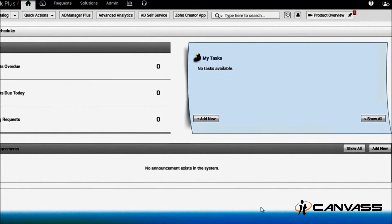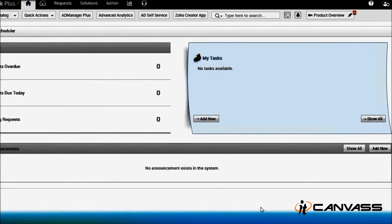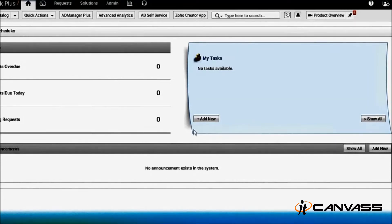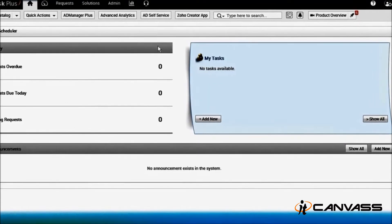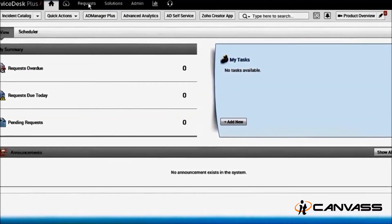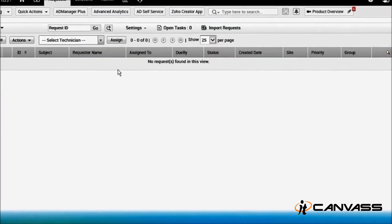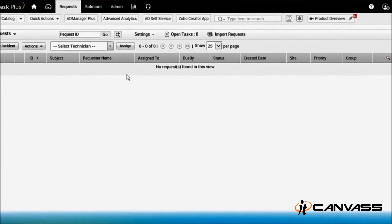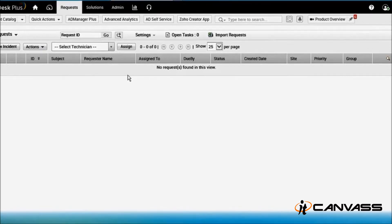Using REST web services, you can create requests, problems, changes, delete, add - whatever you can do manually can be done using REST services in Service Desk Plus. This is my demo version of ManageEngine Service Desk Plus. Let's navigate to requests. You can see no requests here - this is a fresh version. In today's session we'll be focusing on how to create a request, update the same request, get the details of that request,